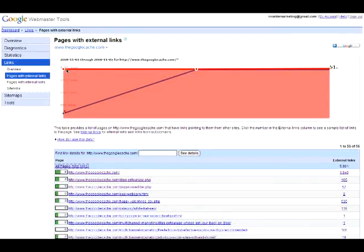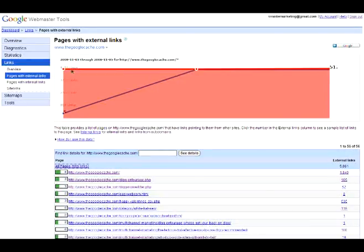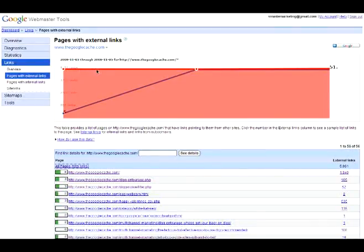You will immediately notice a large graph across the middle of the page. The red line indicates the links as reported by Yahoo Site Explorer across the entire domain.